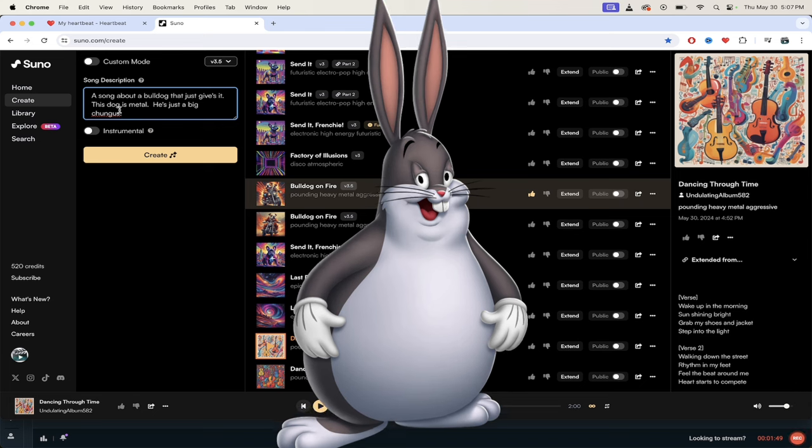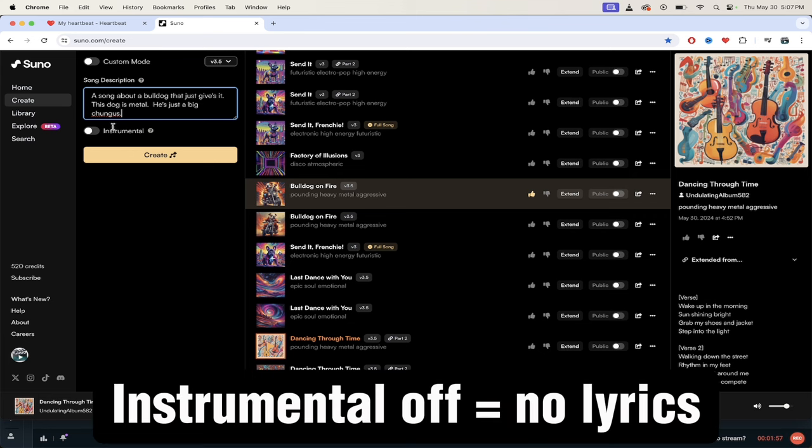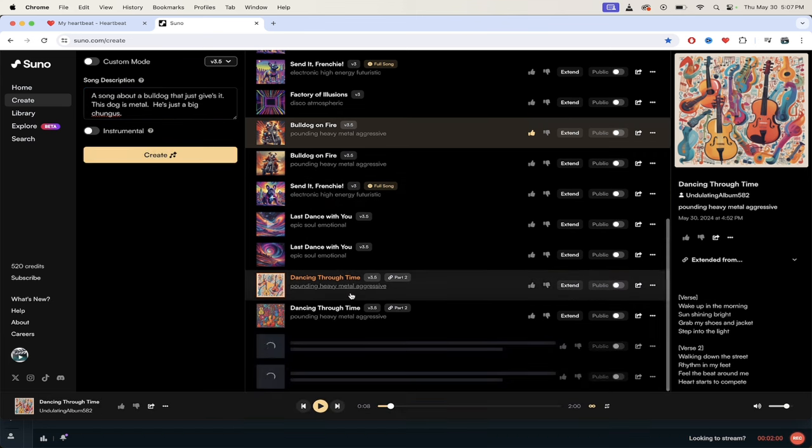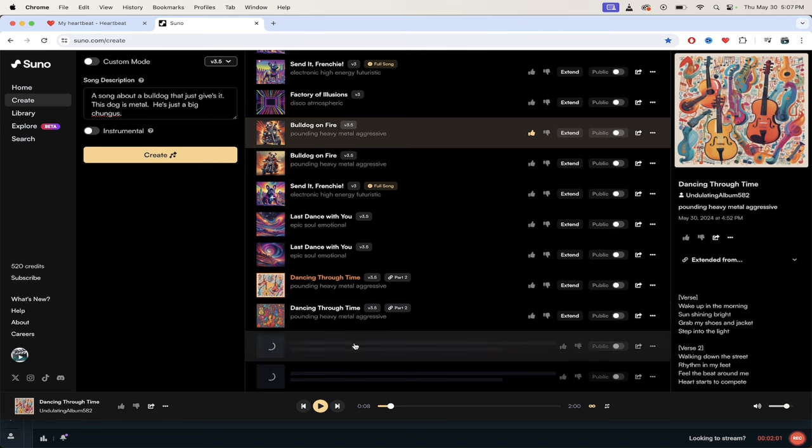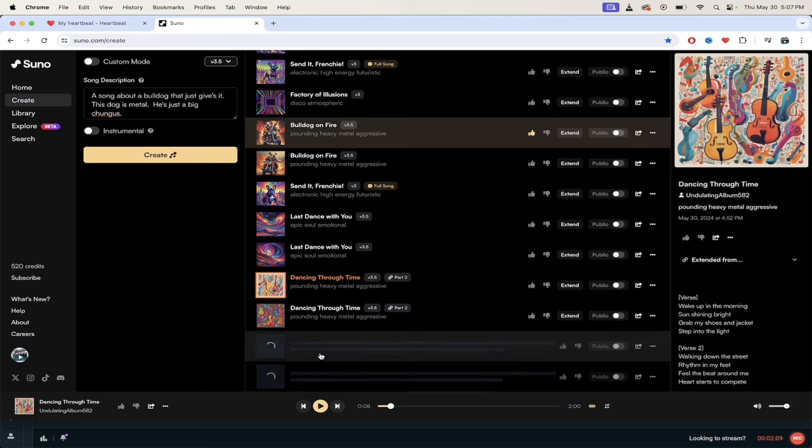All right there we go, we've got this weird song description, he's a big chungus. Again, custom mode is off. Instrumental, do I want lyrics or not, that's all this comes down to. I do want lyrics, pardon me. So instrumental's turned off, click on create. Now you'll see here at the bottom as it loads, this is going to create it in version 3.5 and it does it very quickly.